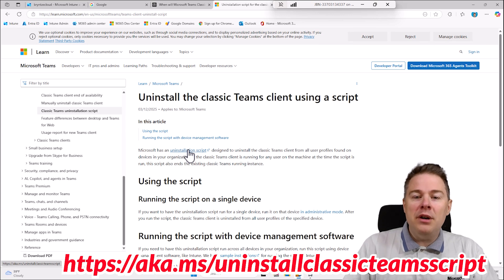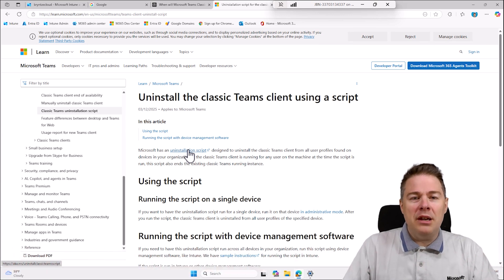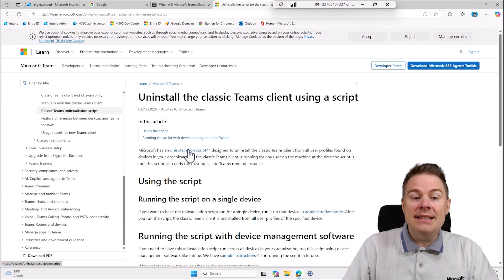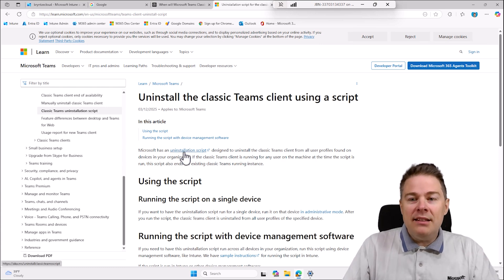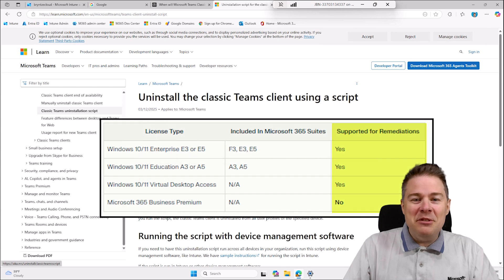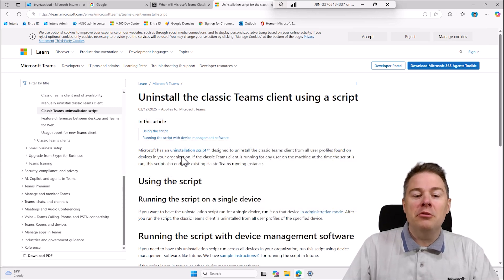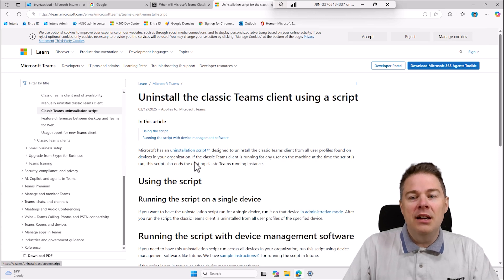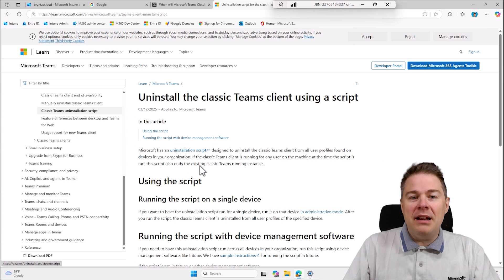There are two ways to do it: with a remediation script, where you have a detection script to check if Teams Classic is installed and then run the Microsoft script; or a normal script. Not everyone who watches my videos has remediation scripts available, so in this video we're going to run the normal script on all machines. If there's nothing to uninstall, the script does nothing.